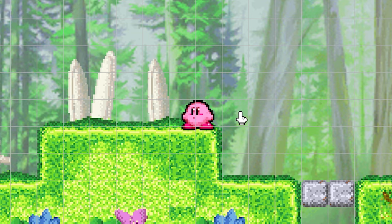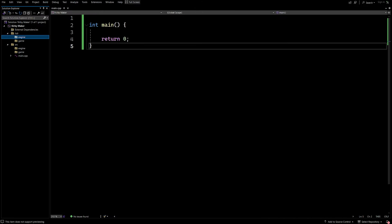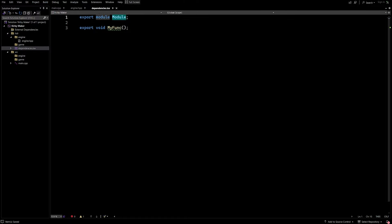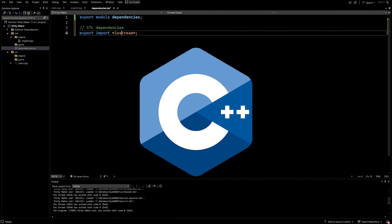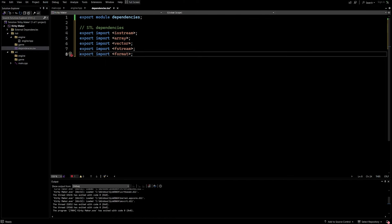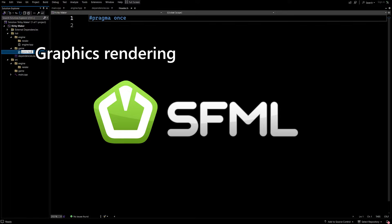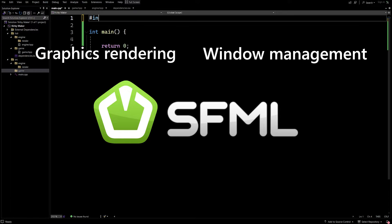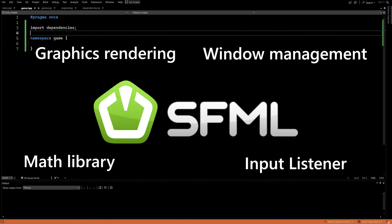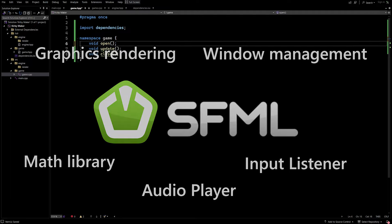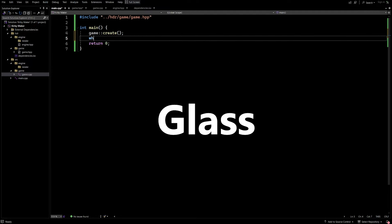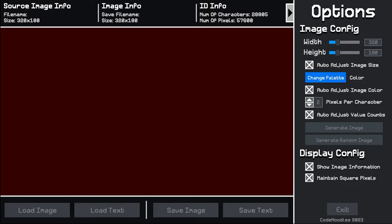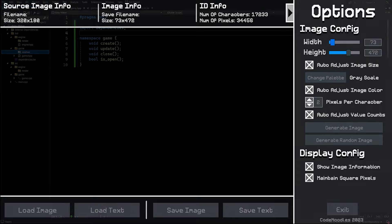So without any further ado, let's start creating Kirby Maker. All right, here we are in Visual Studio. I'm writing the code for this project in C++, and I'm using a library called SFML to handle graphics rendering and a whole slew of other useful things. I'm also using a library of my own called Glass that works with SFML and allows me to create UI elements like buttons and sliders that will come in handy later on.